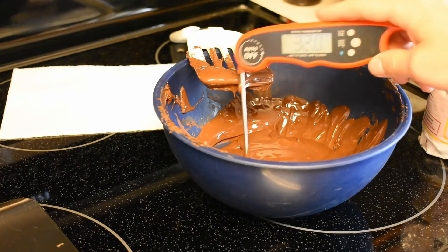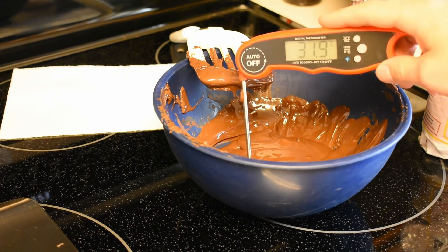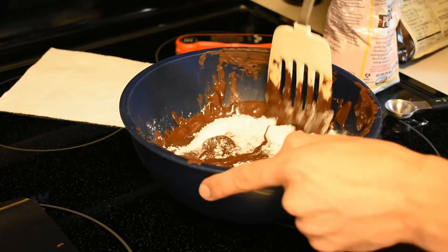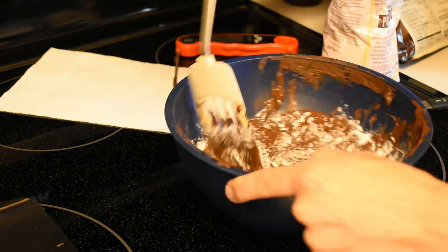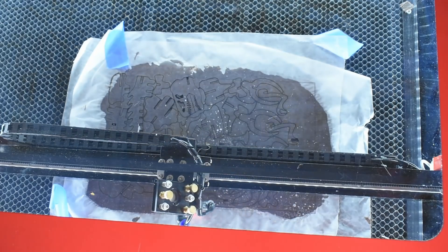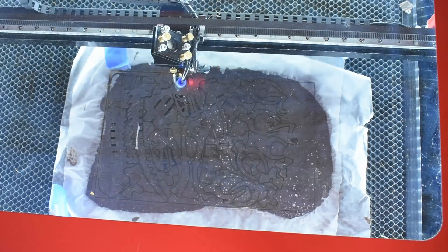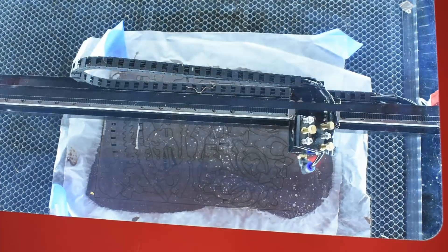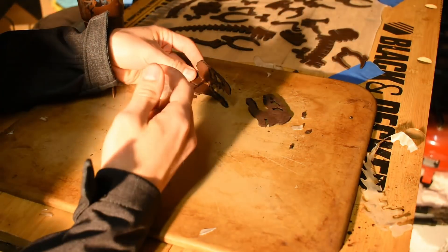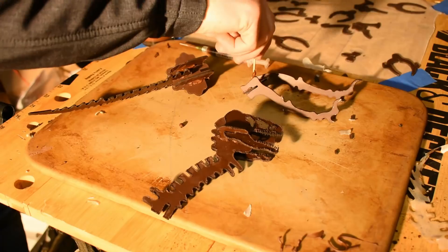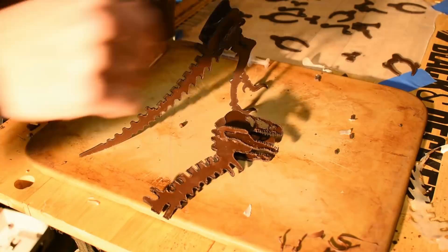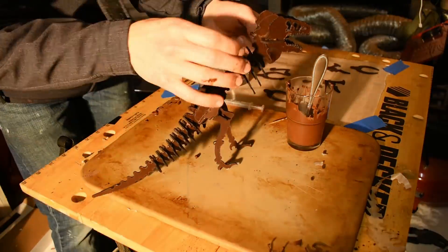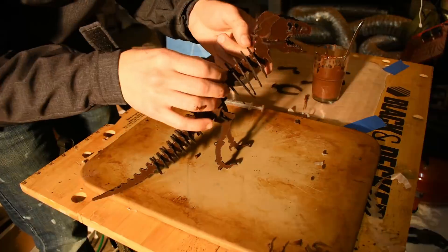During testing, I found that the minimum thickener that got clean cuts was one teaspoon per 50 grams of chocolate. And when laser cutting, the settings I used for my 50 watt laser cutter were 5 millimeters per second at 20% power. To assemble the chocolate dinosaur, I moved to the garage because it was cooler. I originally used a syringe with chocolate to help weld the pieces together, but found that the chocolate was cooling off too fast in the syringe, so I switched over to a toothpick instead.